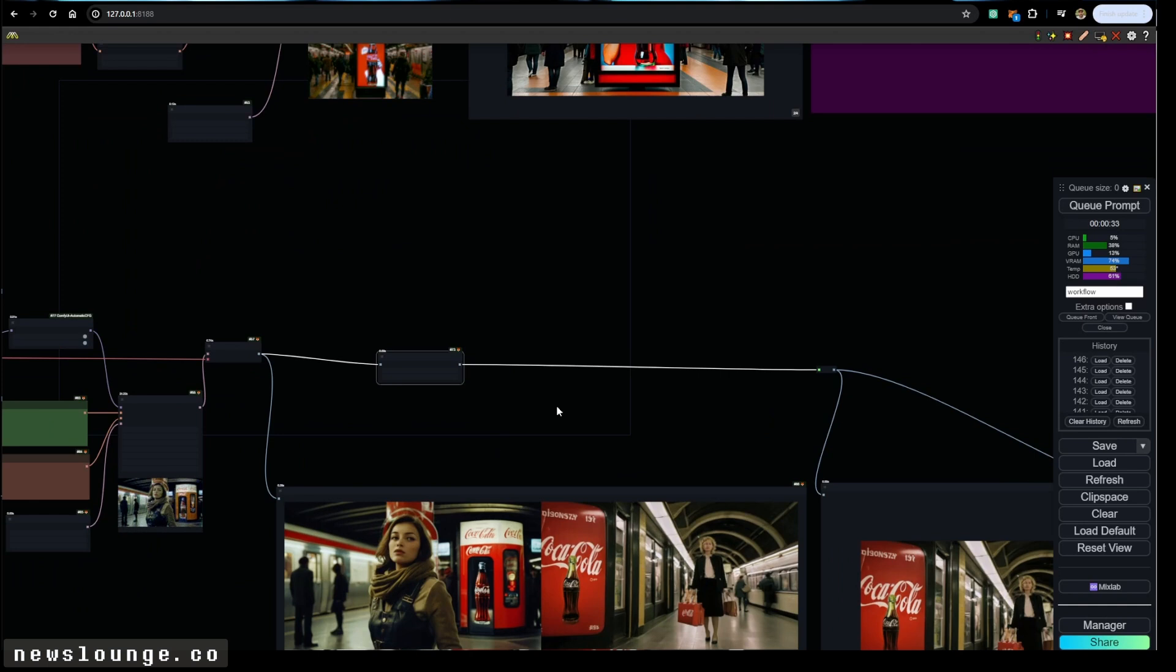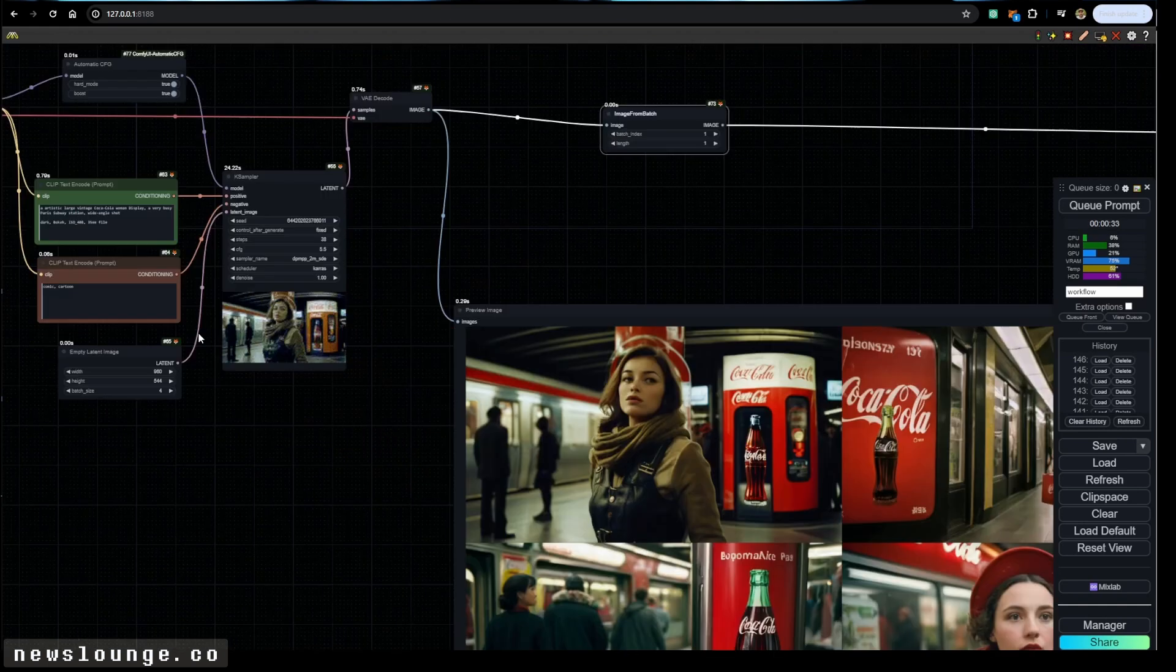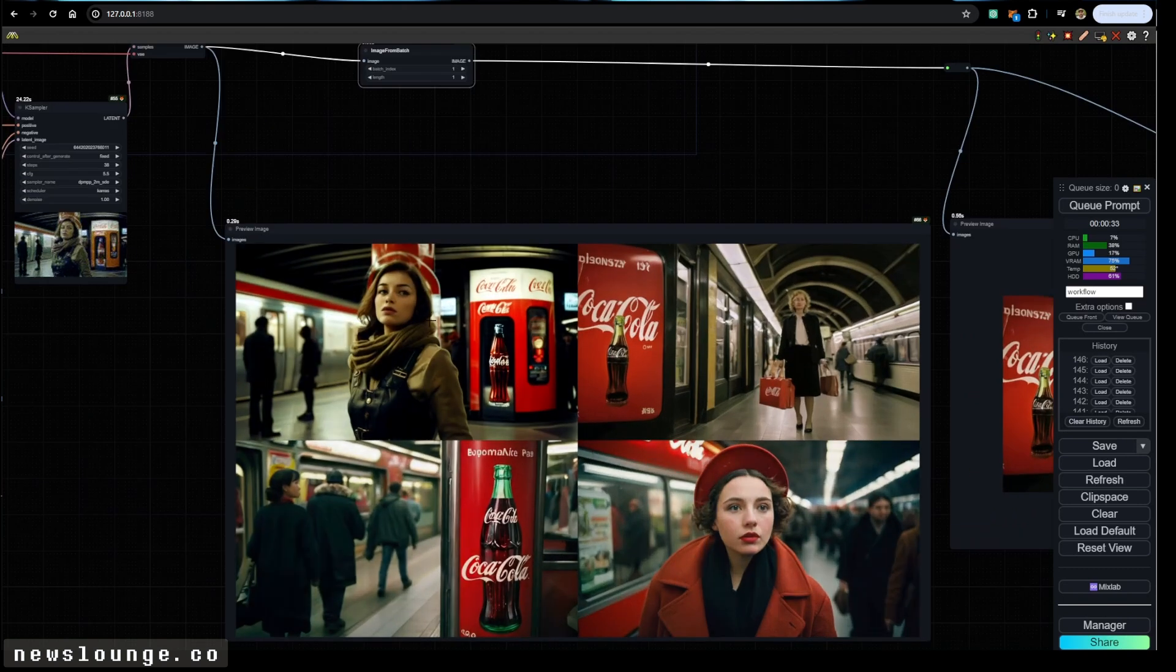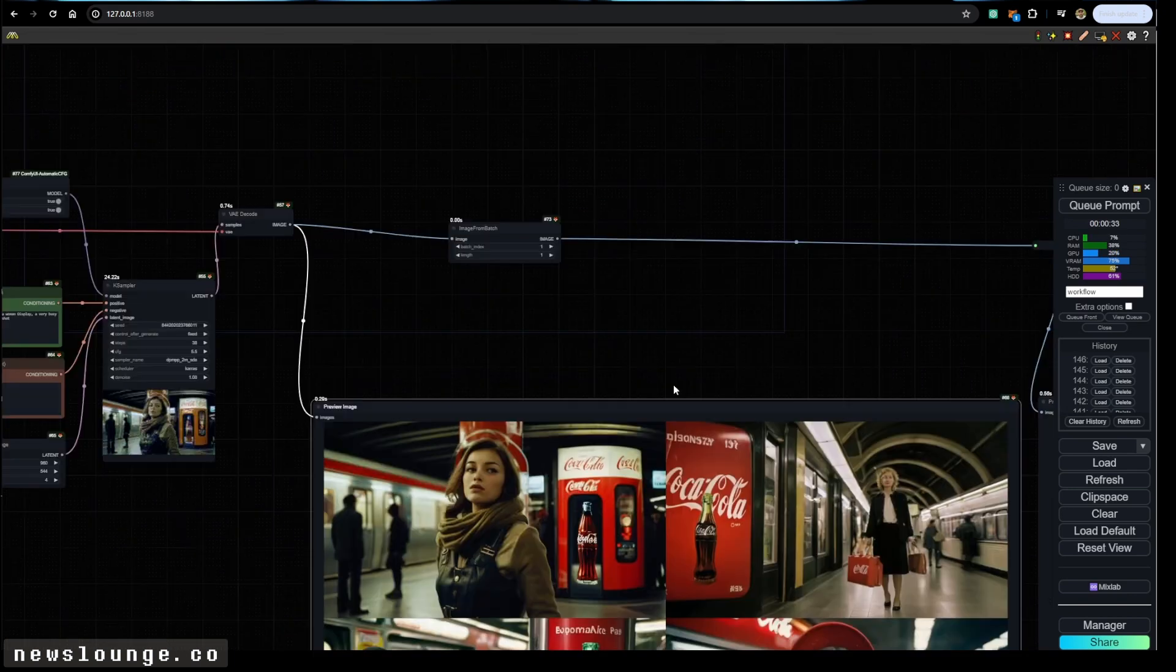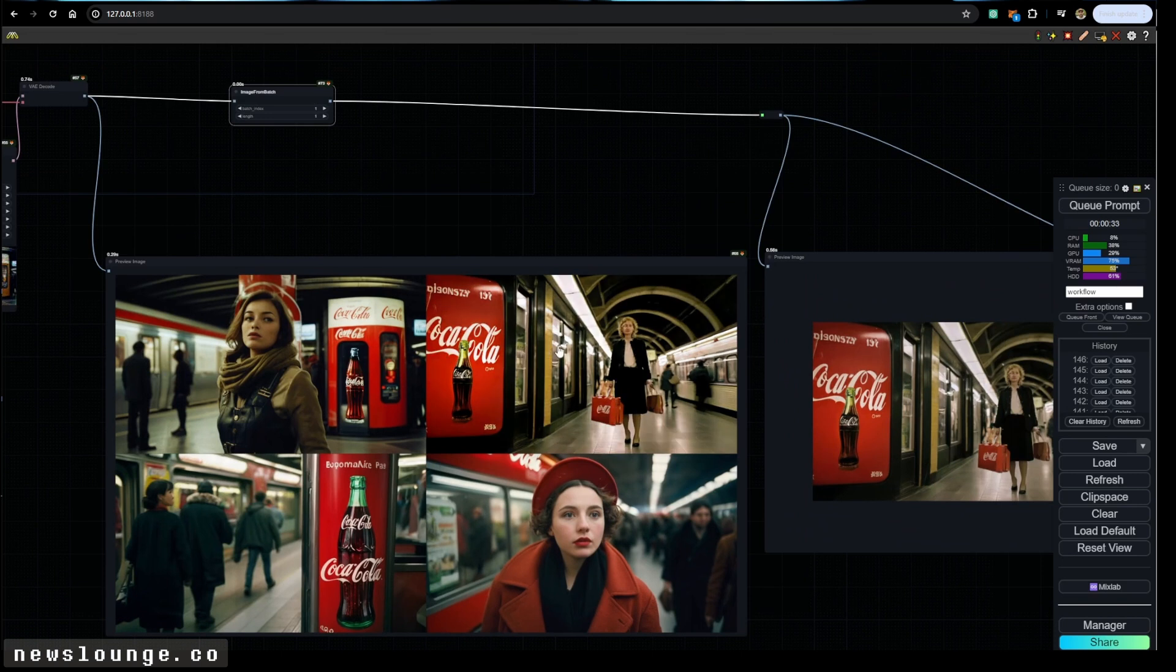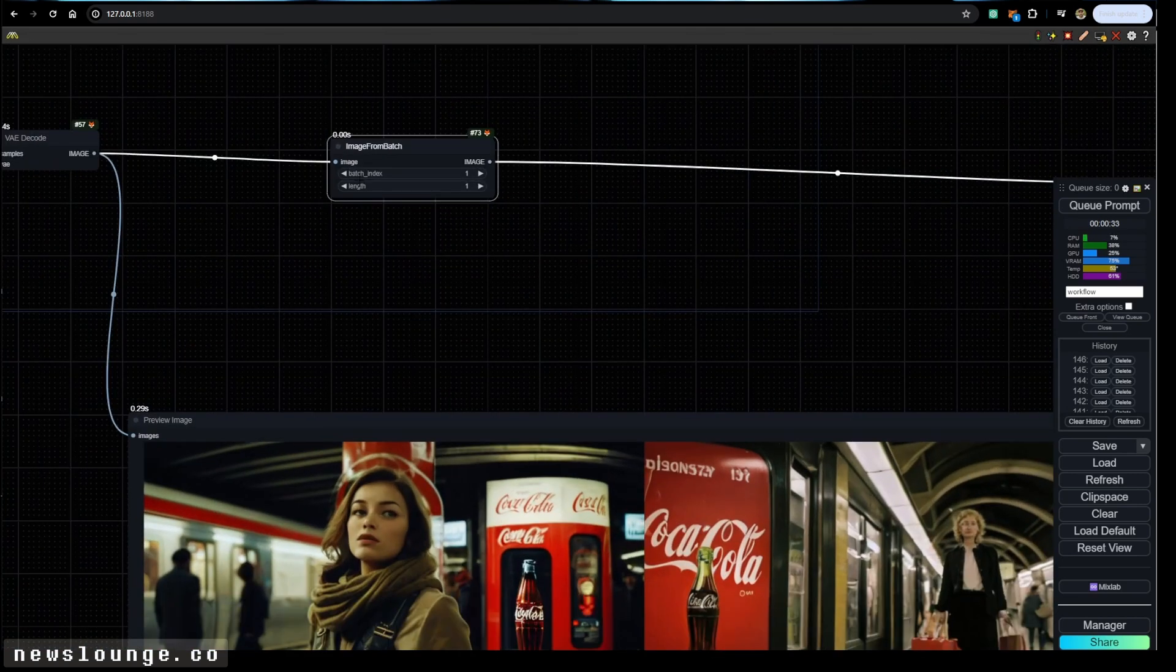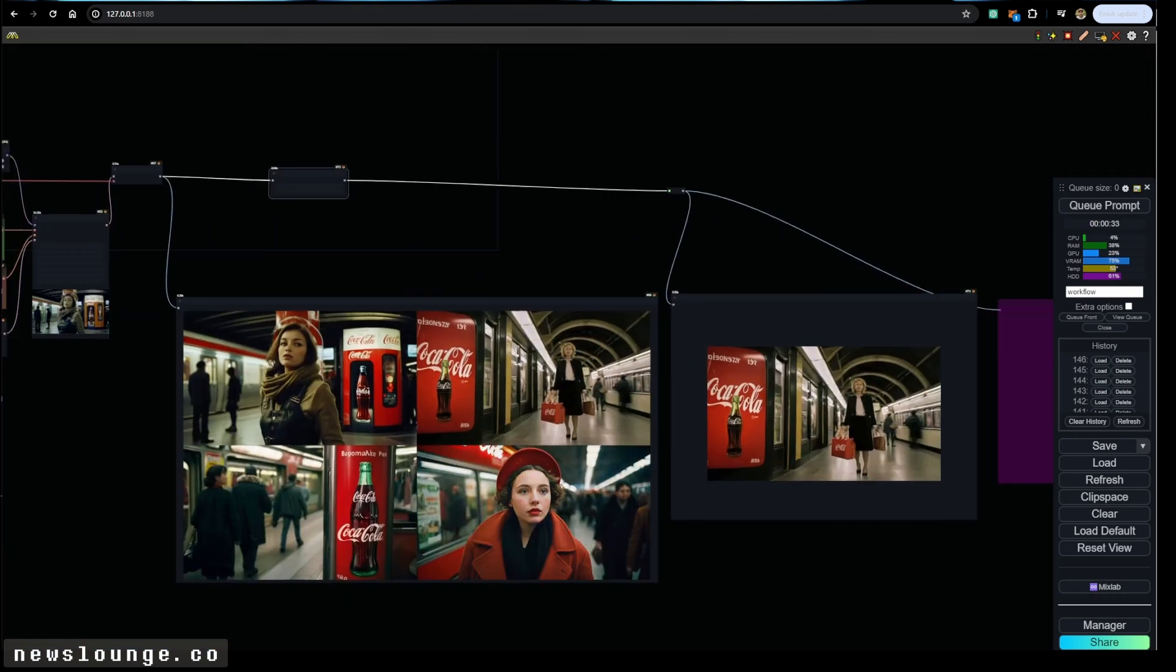By the way, just a quick tip before moving on. So if you're creating multiple batches, and you want to save one of them, it starts with zero, and then one, two, three. So you can use the image from batch node. And for example, like in this case, I want to use, I want to save this image, and I use batch index one, and there you go. Now I can save this image.